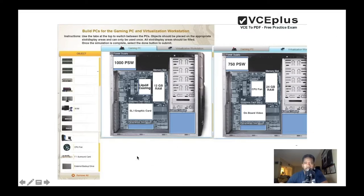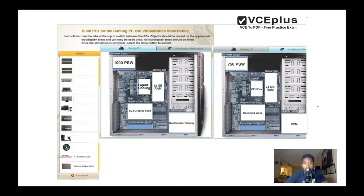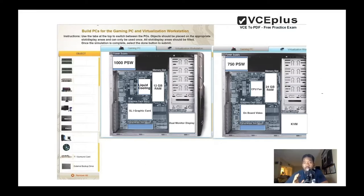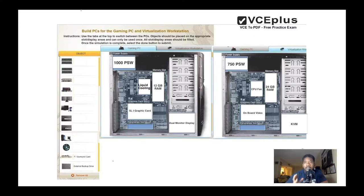Now what do we have? The external display. For the gaming PC you're gonna need the dual monitor because some of the games require dual monitors to have a perfect view. And for the virtualization we can just use a KVM switch